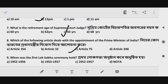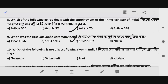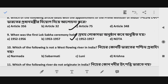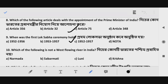Question 8: When was the first Lok Sabha ceremony held? The correct answer is Option C — 1952 to 1957. Next, Question 9: Which of the following is not a west-flowing river? The correct answer is Option D — Krishna.